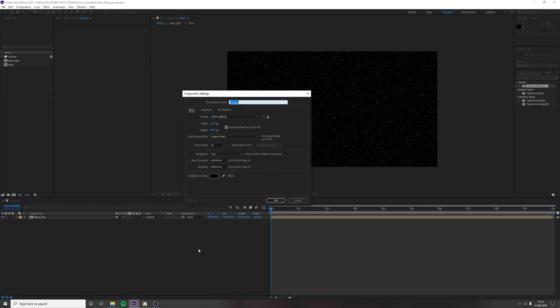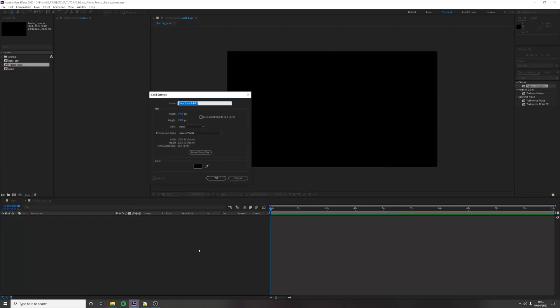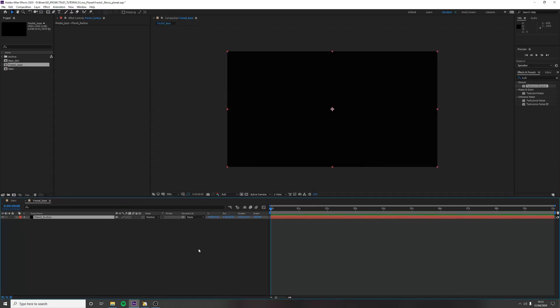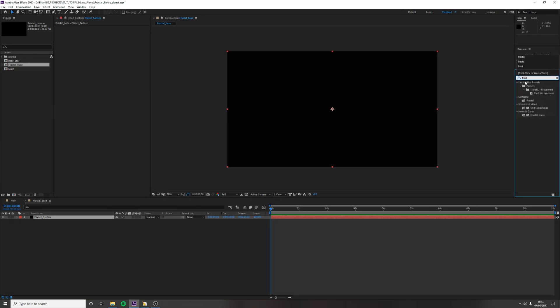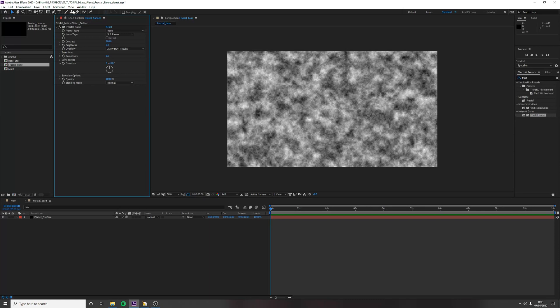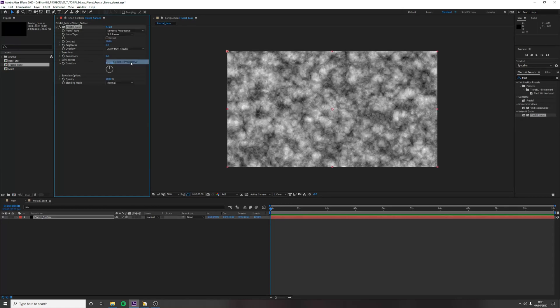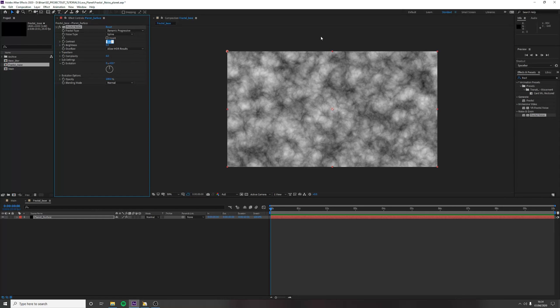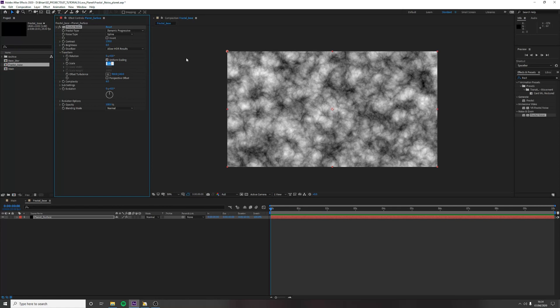Create a new comp, call this fractal base, and then create a new solid, call this planet surface. We are going to use fractal noise. Surprise, surprise. So with fractal noise, it's going to help us create this atmosphere and surface material and texture. To start getting the planet to look right, let's change the fractal type to dynamic progressive, and the noise type to spline. Bring up the contrast to about 155. Drop down your transform layer. Bring the scaling up to about 120.